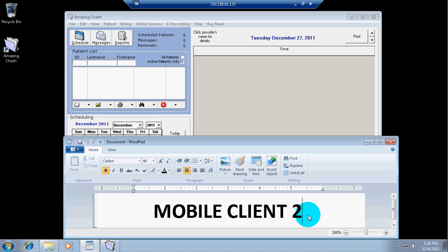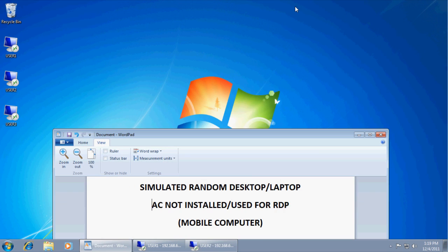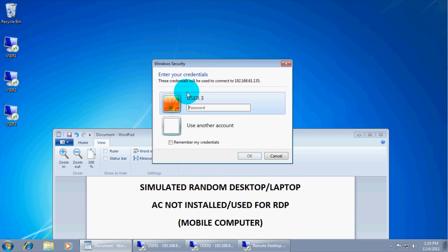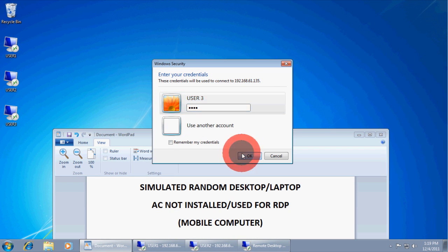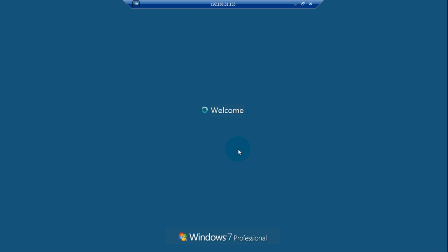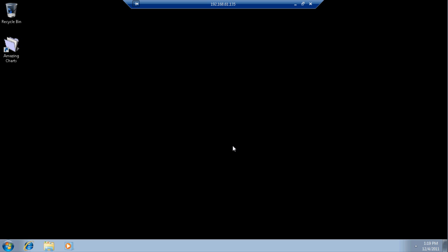Re-emphasizes mobile client number 2 on the same exact terminal server of Windows 7. So, I'm going to open the third one. Type in my password. It is user number 3 or computer number 3.